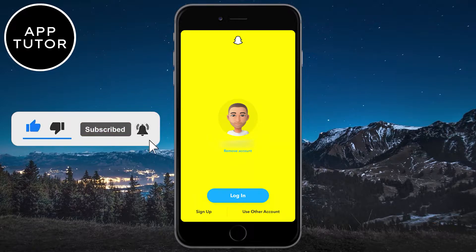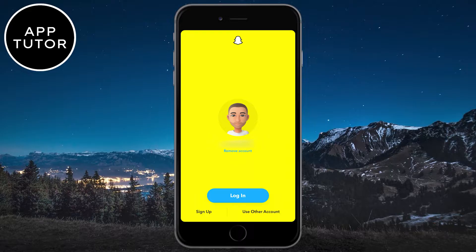The very first thing that you can do is to use a device which Snapchat recognizes. If you are trying to log into Snapchat on a different device, then maybe Snapchat will think that you are not who you say you are. So go to your phone or a device which you have used to log into Snapchat before, so that Snapchat recognizes us and hopefully we will be able to log in that way.